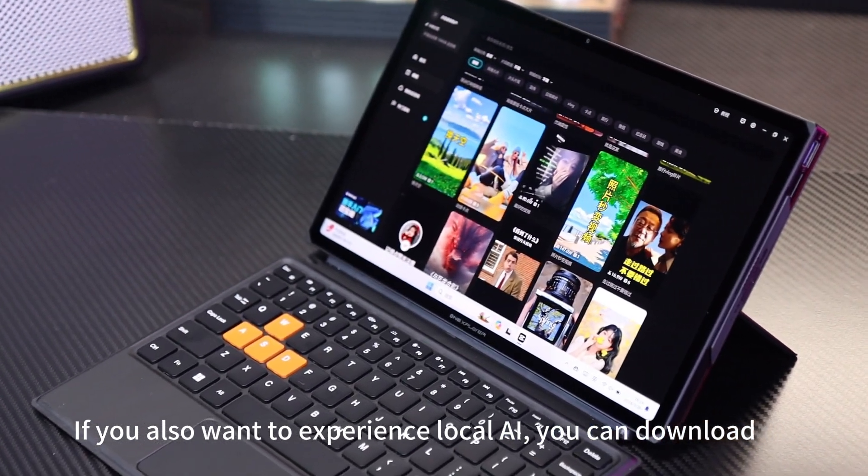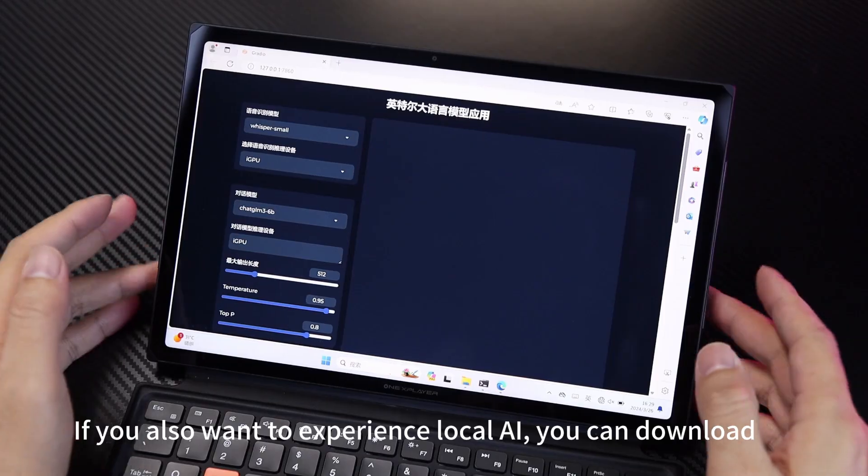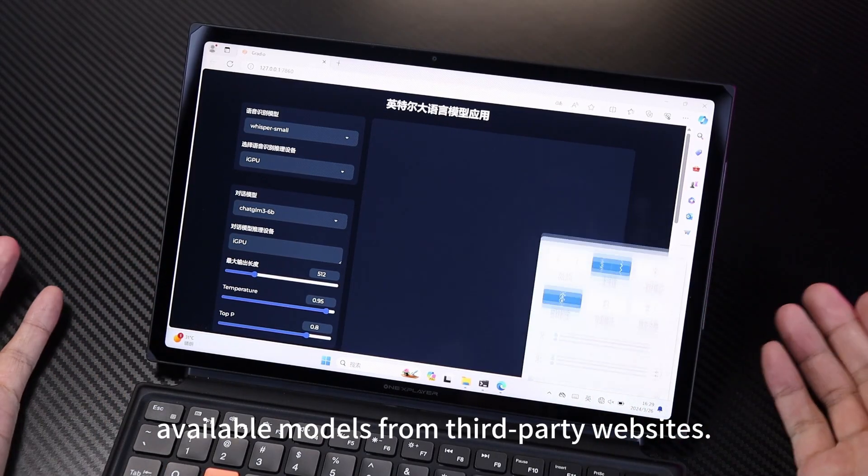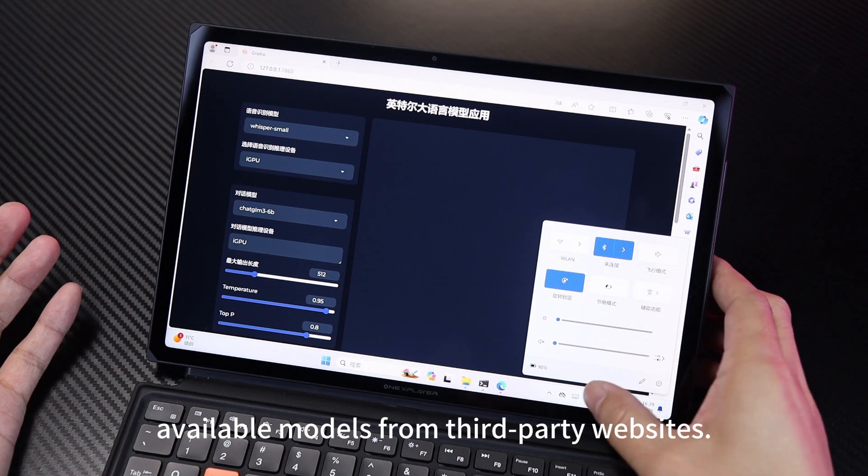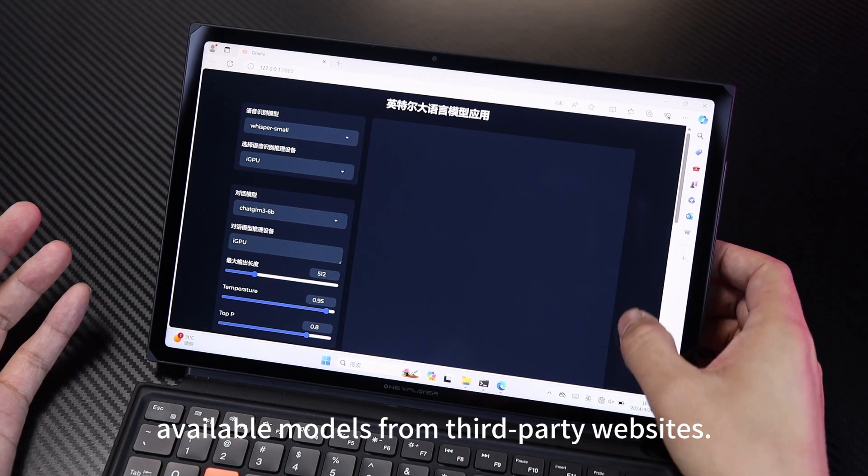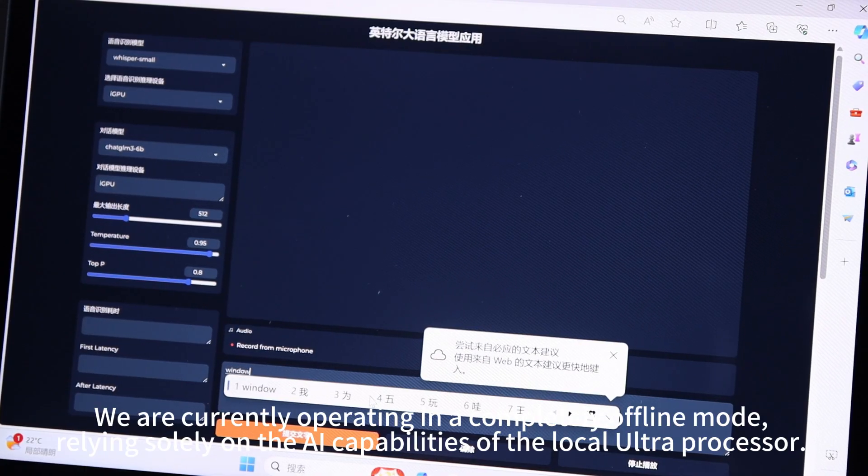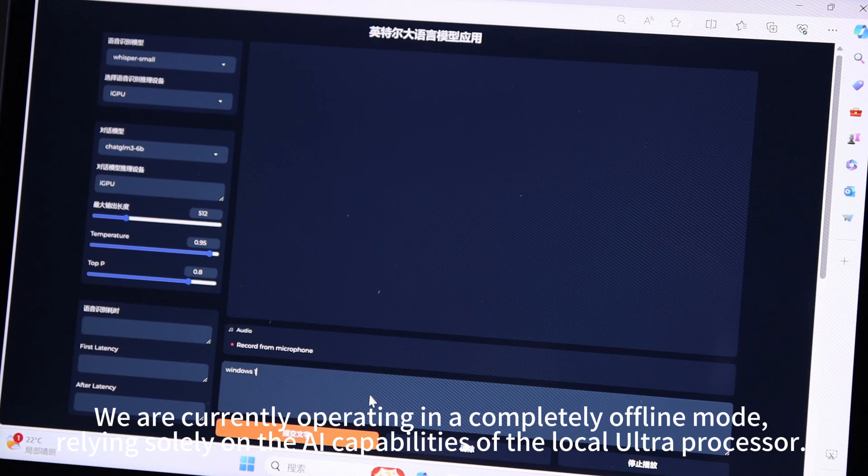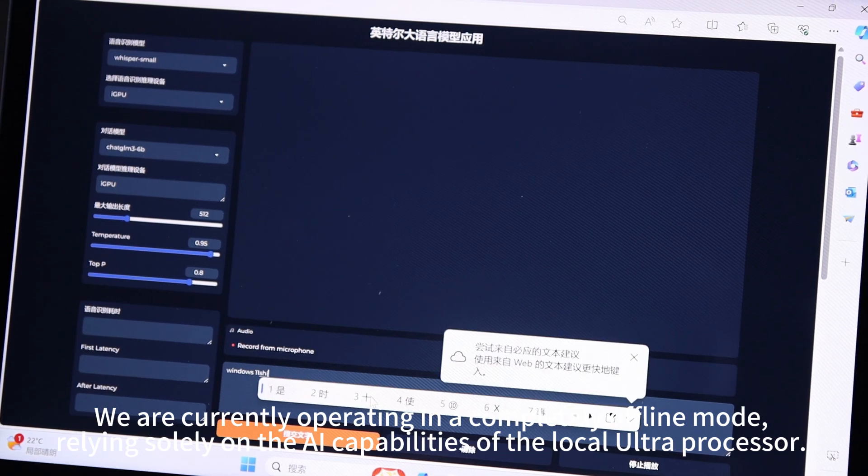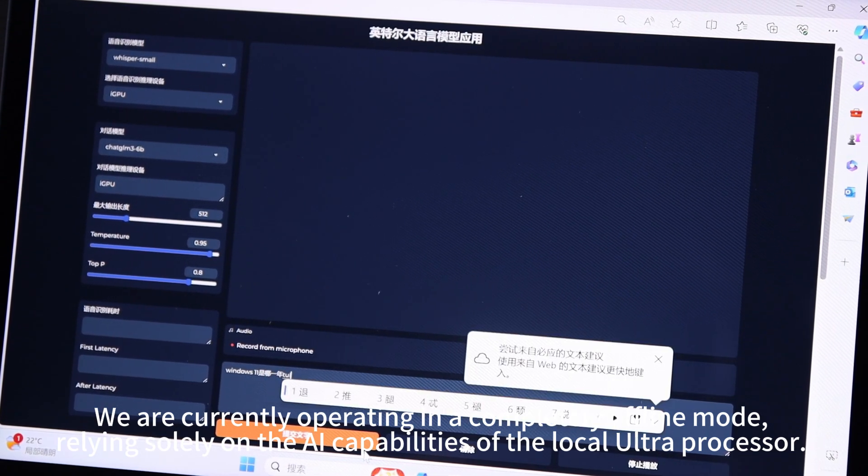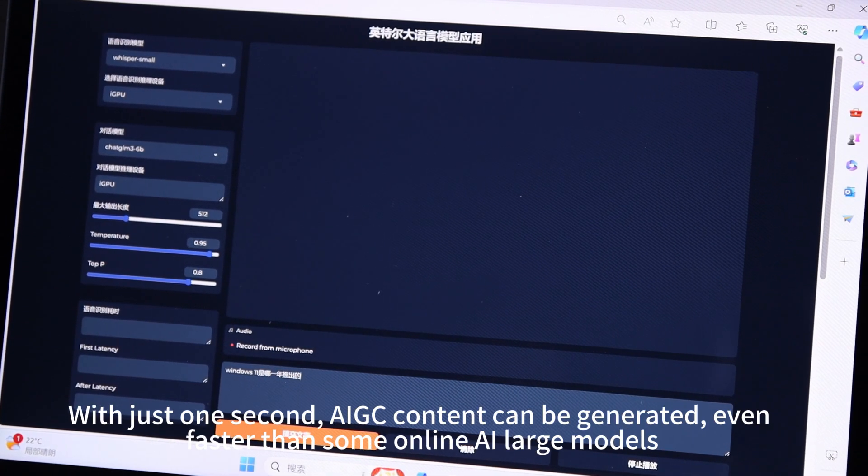I've downloaded and installed the AI large-model on S1. If you also want to experience local AI, you can download available models from a third-party website. We are currently operating in comprehensive offline-mode, relying solely on the AI capabilities of the local ultra-processor.